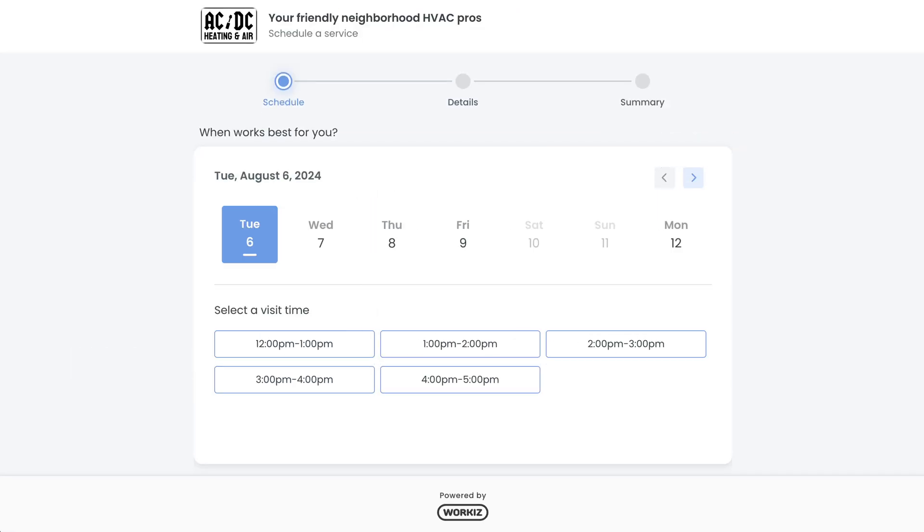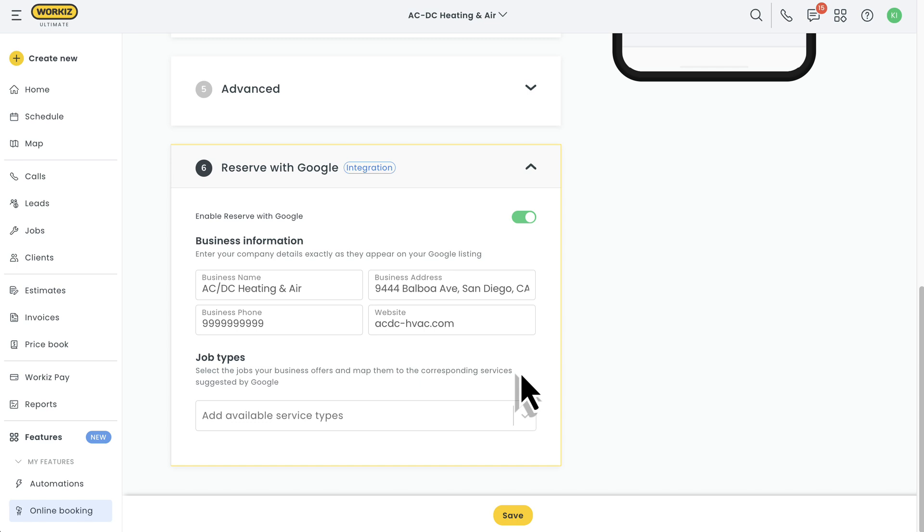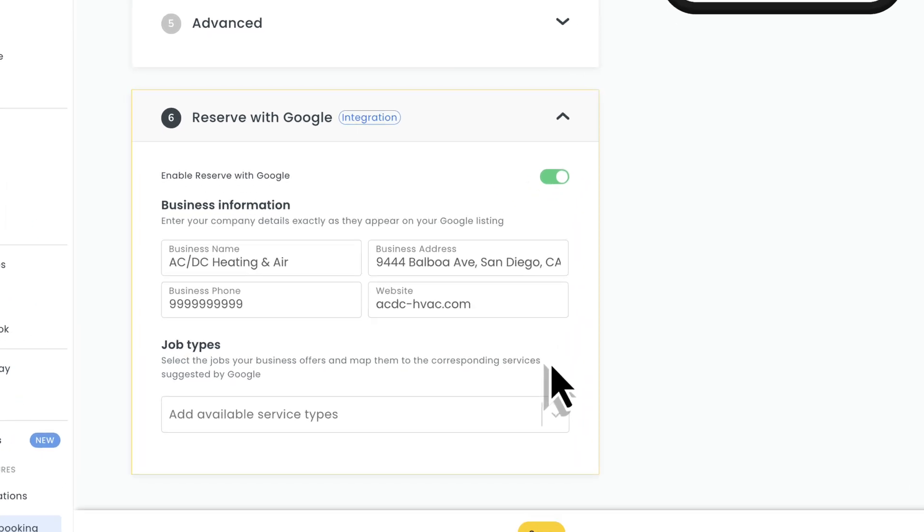After clicking the button, they'll get directed straight to your booking portal where they can schedule a service on the web. You'll need to be signed up with one of the Google services before making this work, but setting it up is pretty easy.